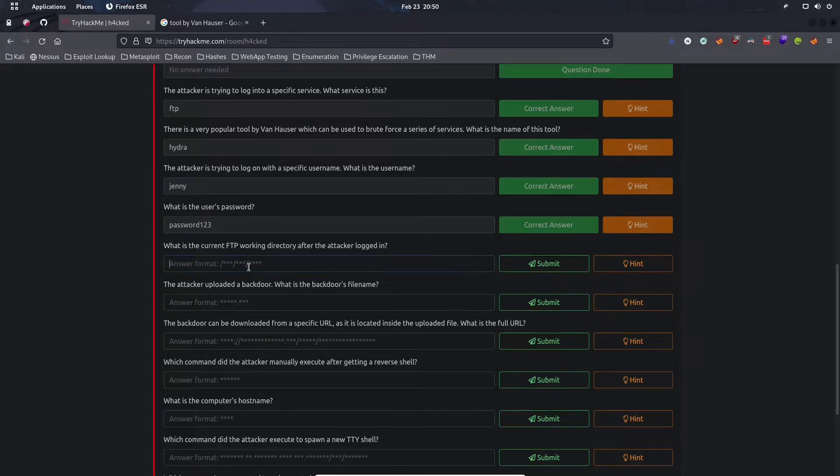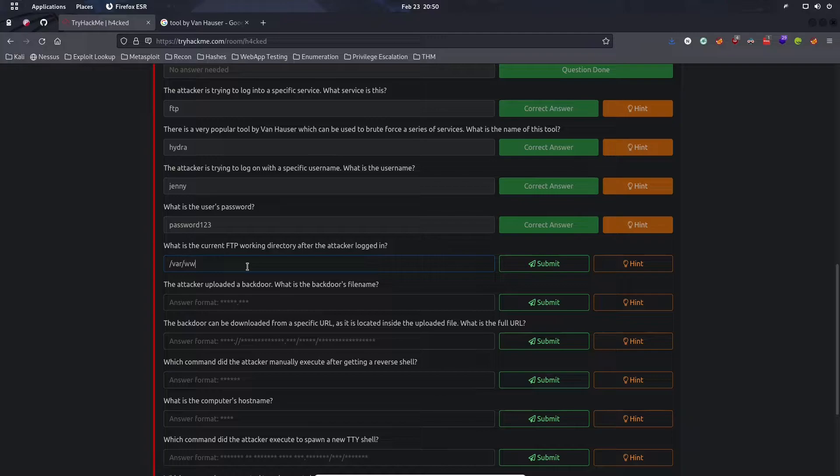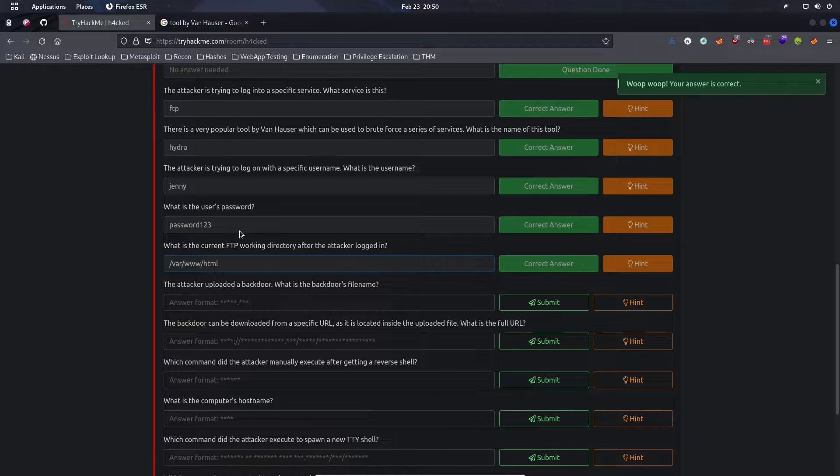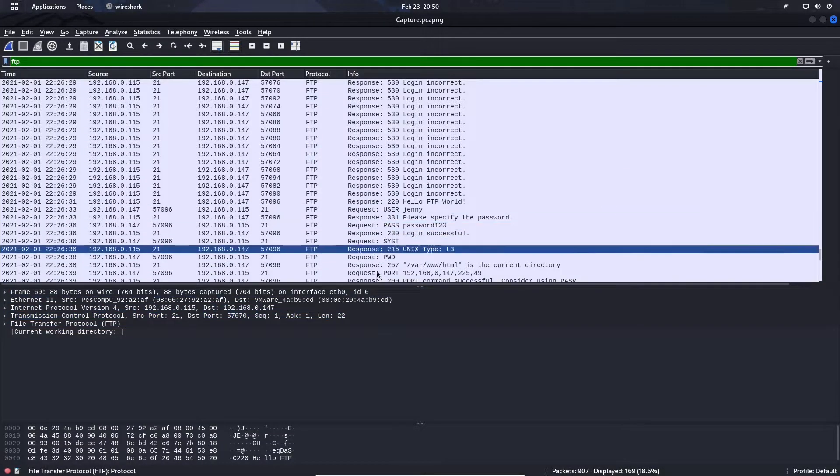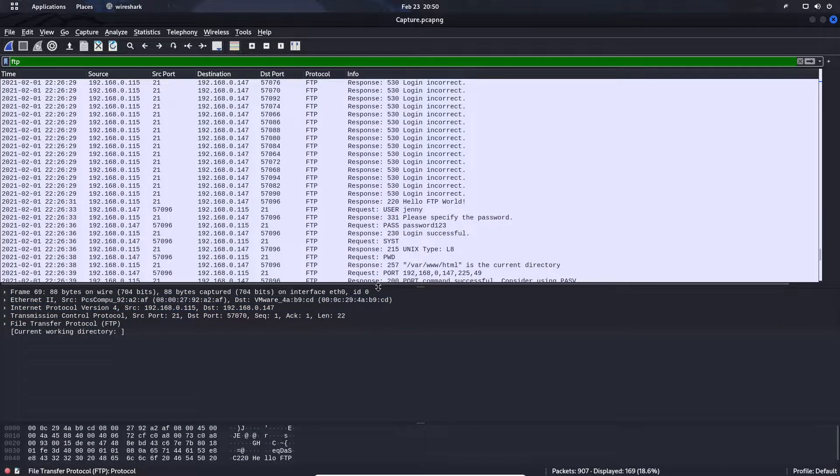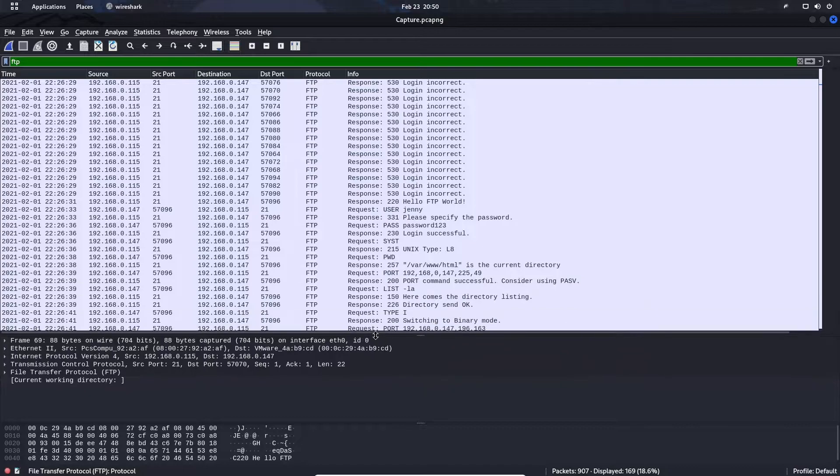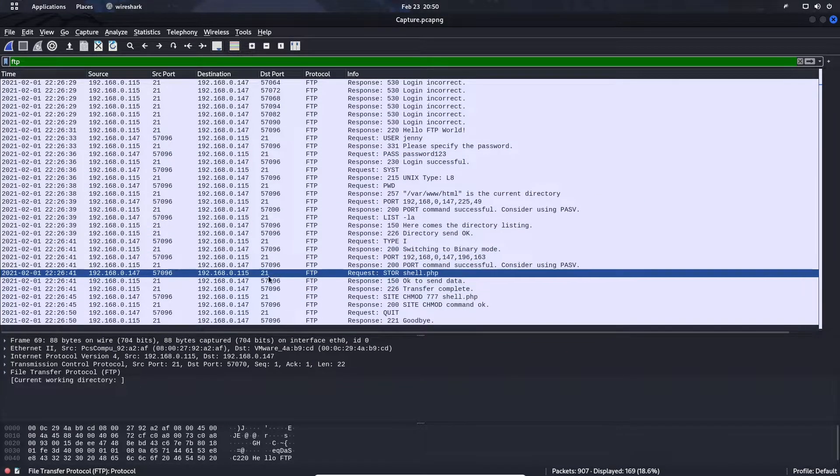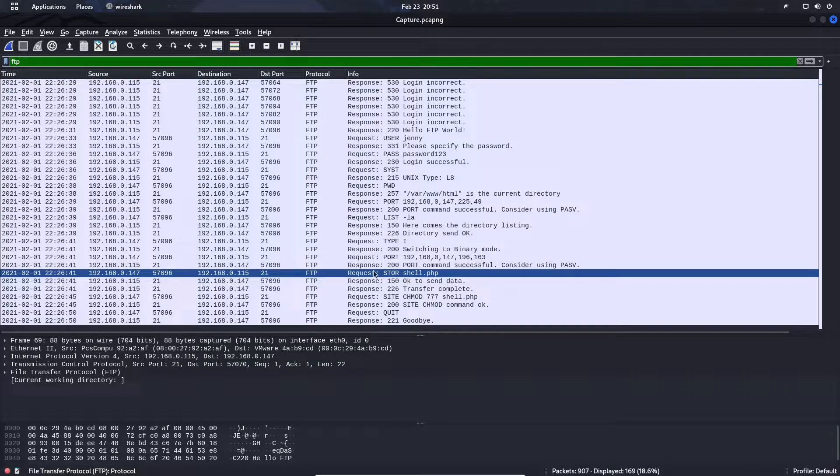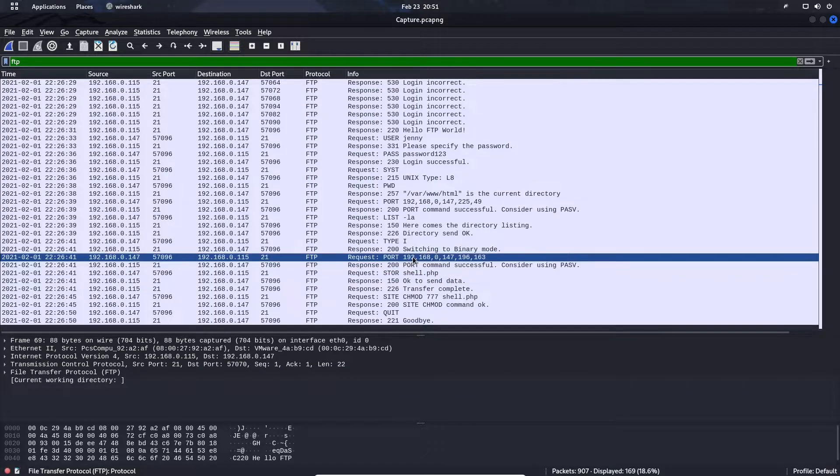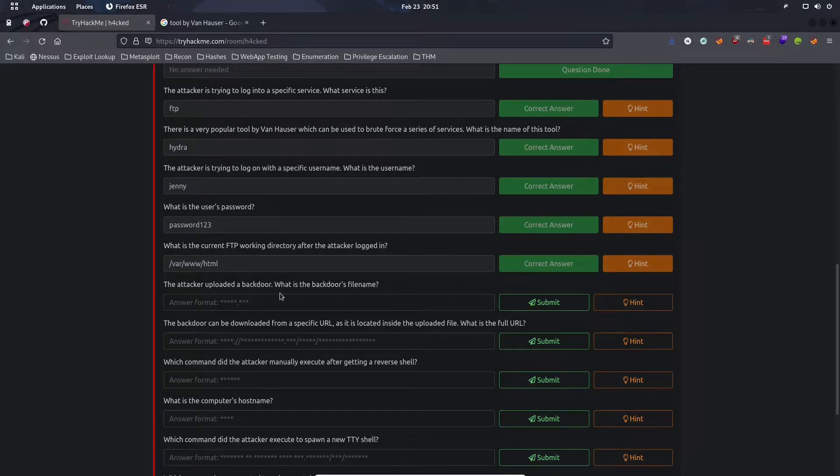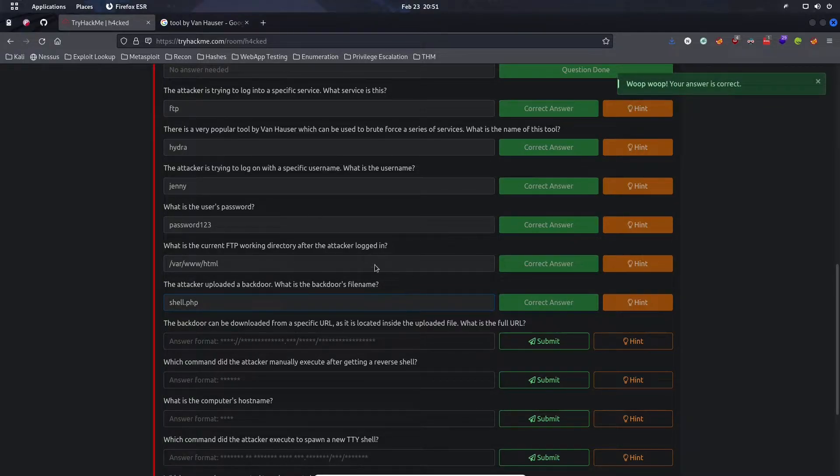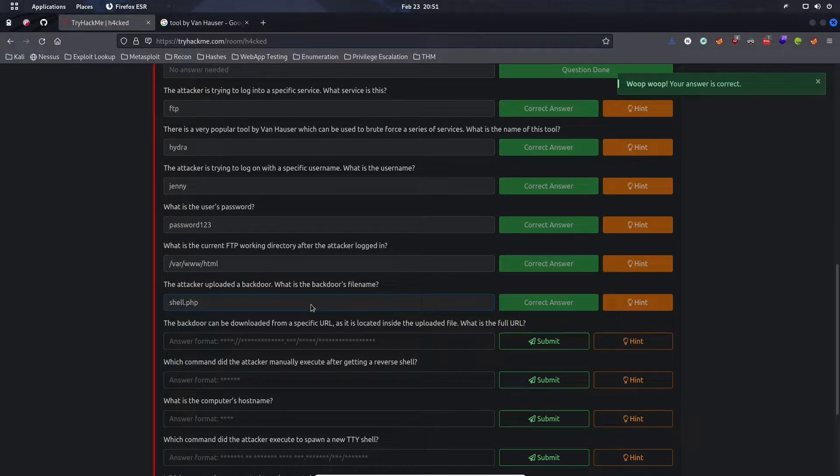The attacker uploaded a backdoor. What is the backdoor's filename? If we scroll down a bit, we should see a file uploaded, shell.php.